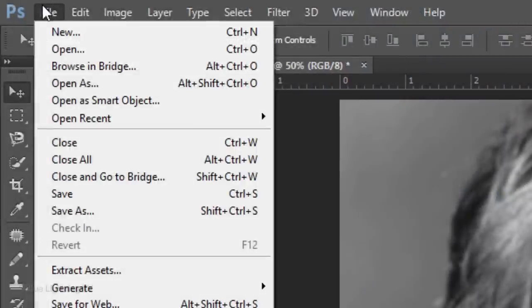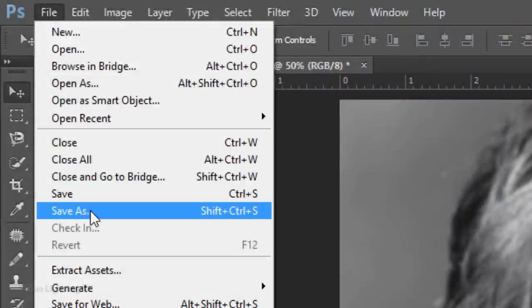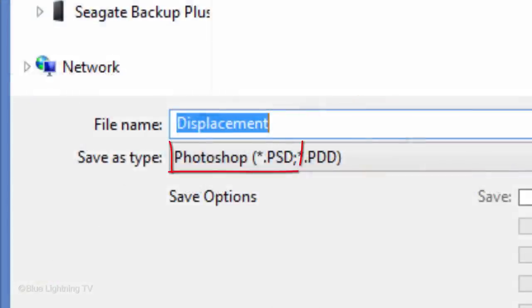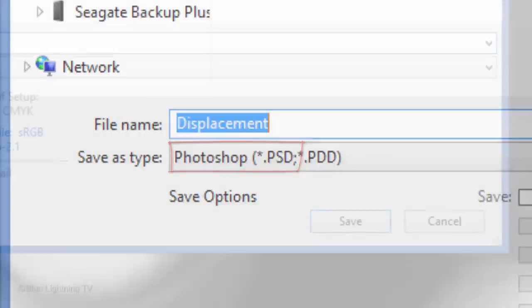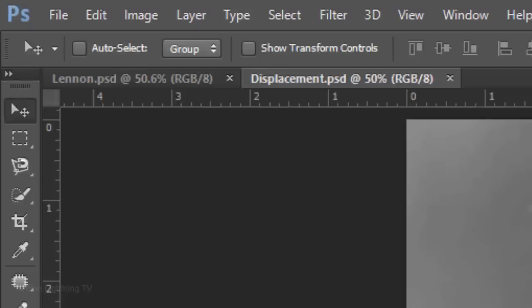Go to File and Save As. Save it to your Desktop as a Photoshop PSD file and click Save. Now, we can close the displacement document since we just saved it.